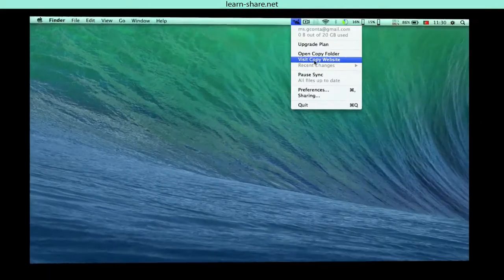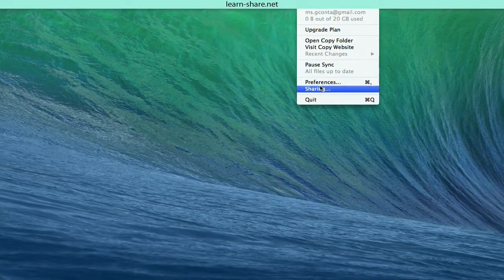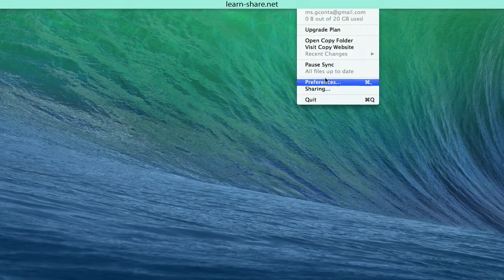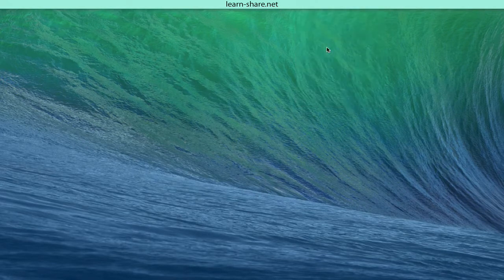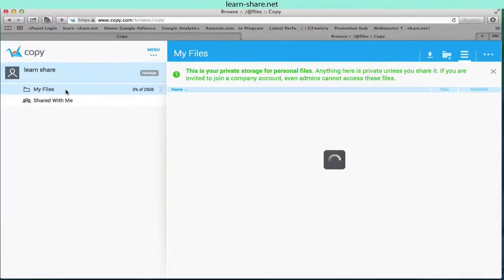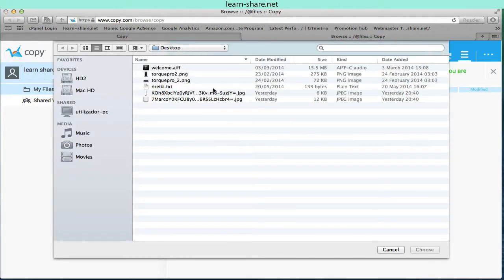Now you can manage your Copy cloud storage by going to the Copy icon in the menu bar or task bar in Windows, and sync your files, folders, go to preferences or jump to the Copy home page.